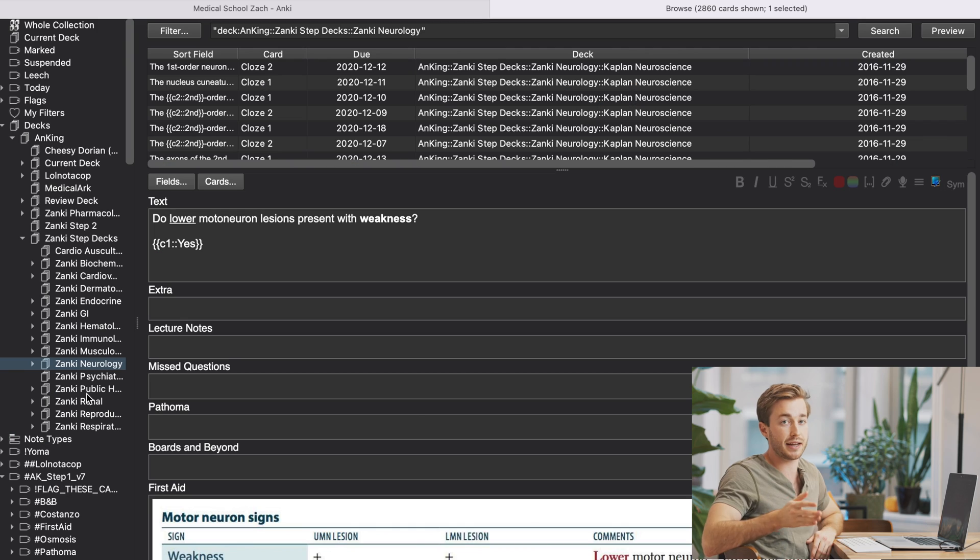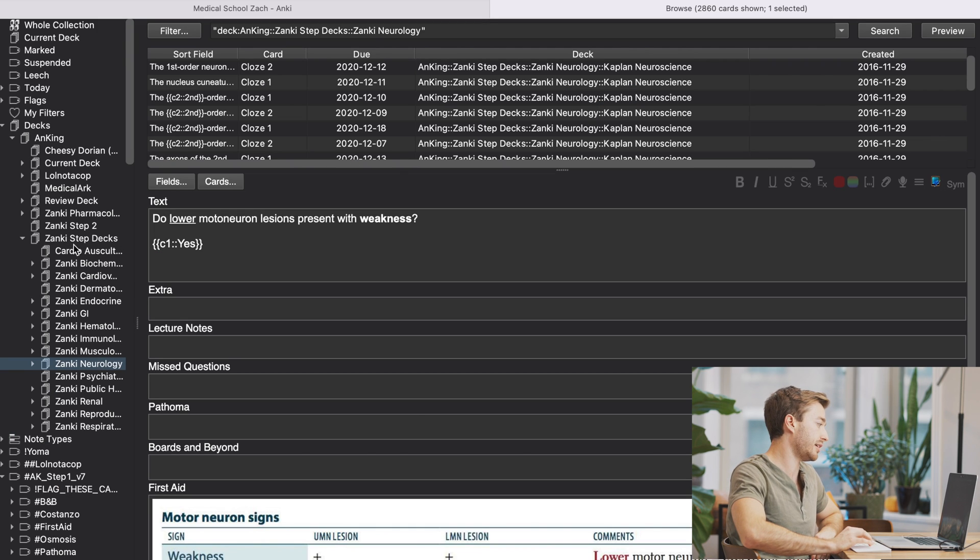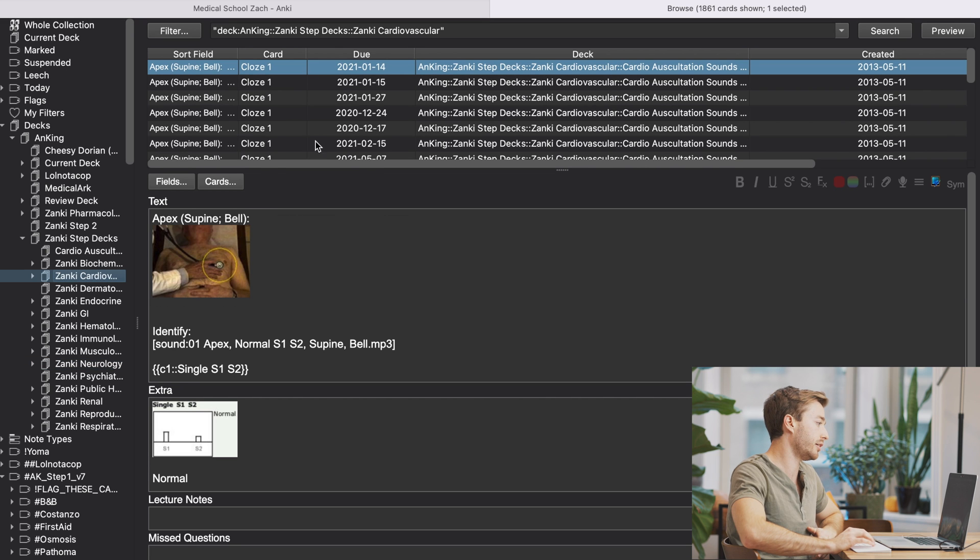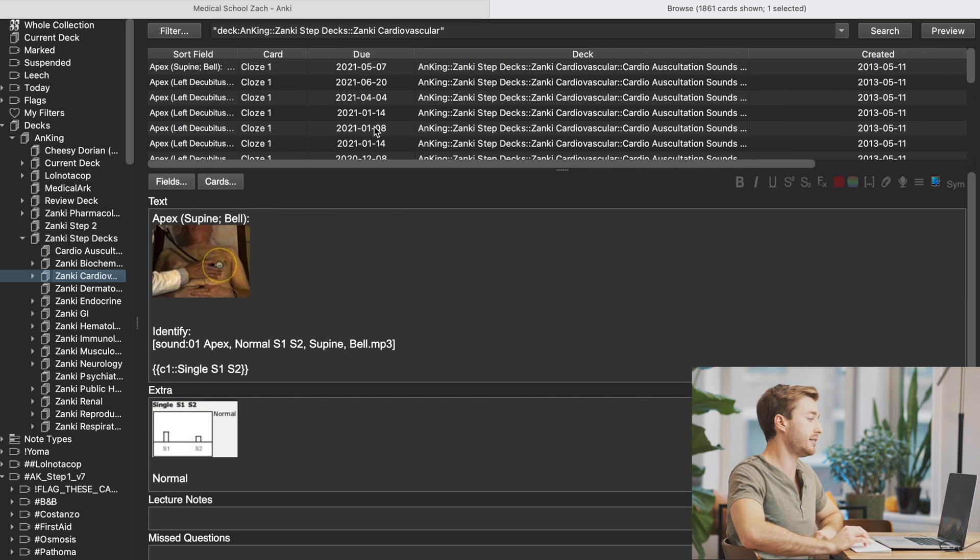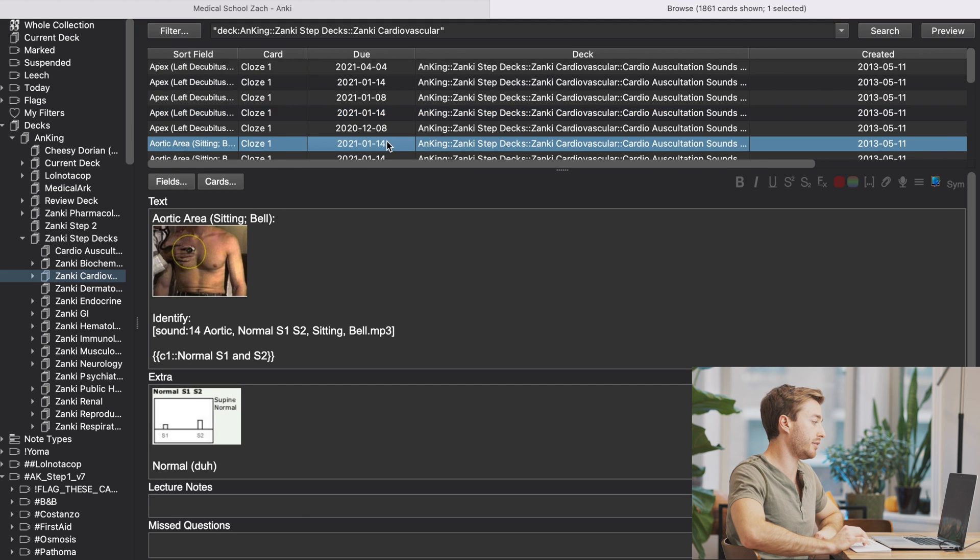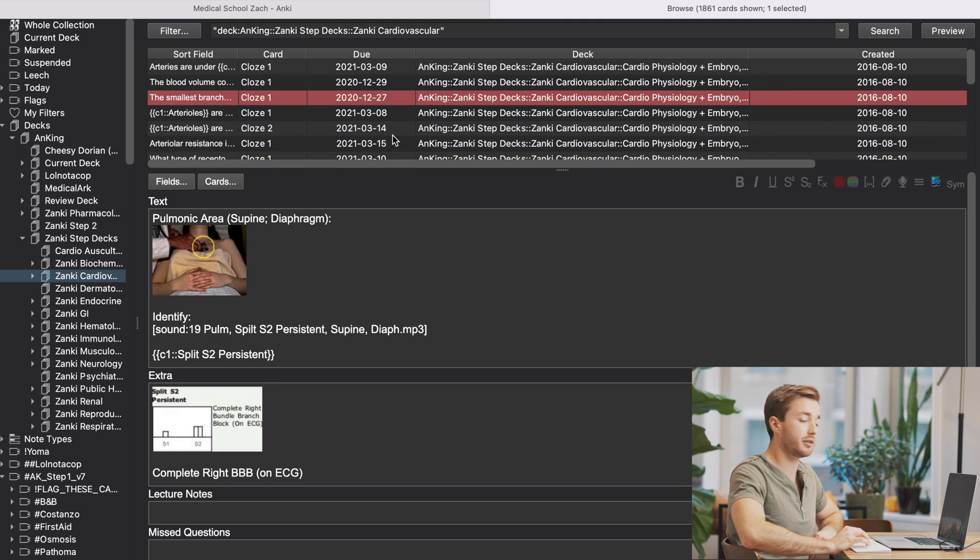So bottom line, how are you going to use the Anking with medical school? At the end of every week, I would go to decks, Zanki step decks, and whatever section you're on. So for example, you're on cardiovascular and scroll through by date created and see if you can see any anatomy cards that are relevant and then unsuspend those cards.